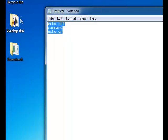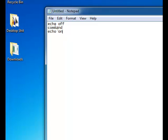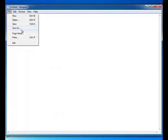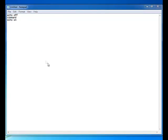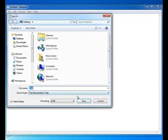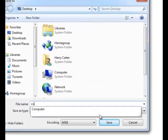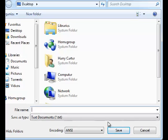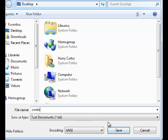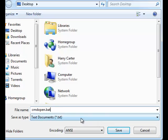So, as simple as that, once we've done that, we want to go to file, save as, just save it as something like CMD open dot BAT. It's really important, BAT at the end as the extension.